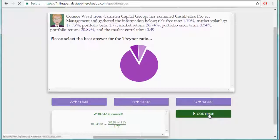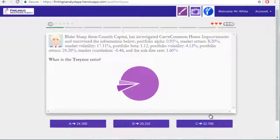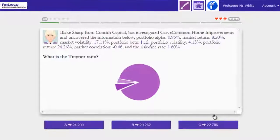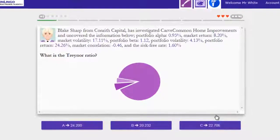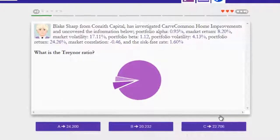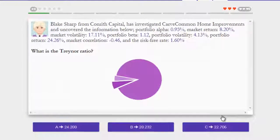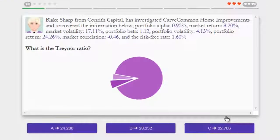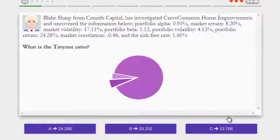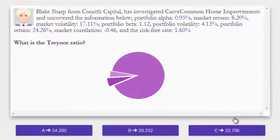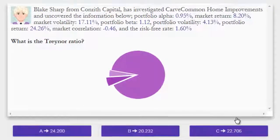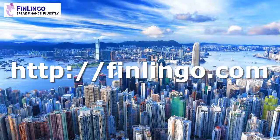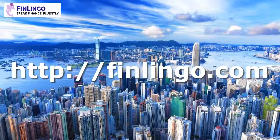Head on over now to finlingo.com to get an infinite number of questions on how to calculate both the Sharpe ratio and the Treynor ratio until you always know the difference. You'll find these and hundreds of other CFA-style questions available on the website, and you can use it too on a tablet or even on your phone. Finlingo, speak finance fluently.